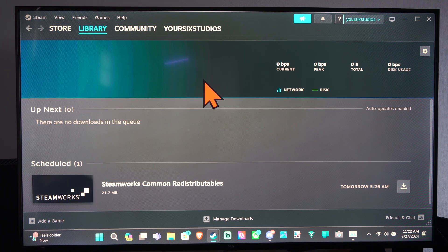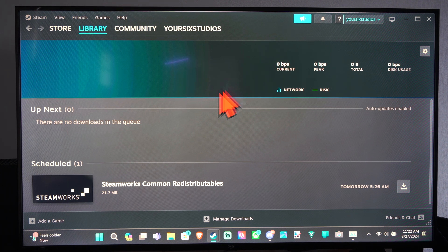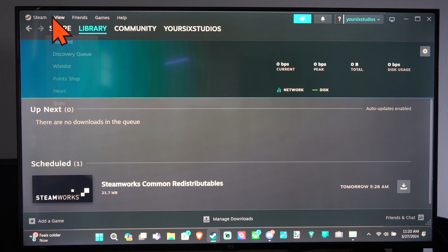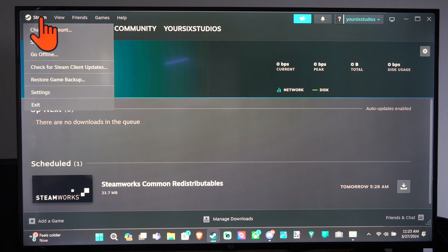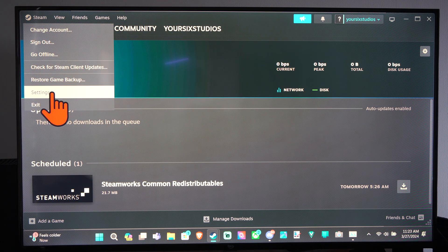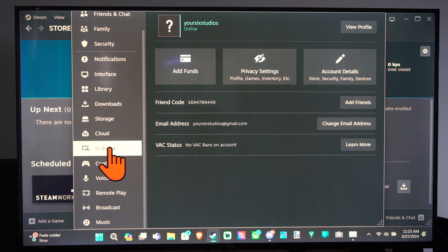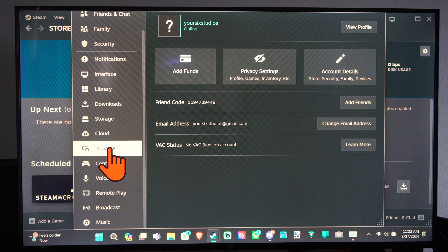We can change the default key for taking screenshots too. If we go up to Steam, we go to Settings, then scroll down to where it says In Game.